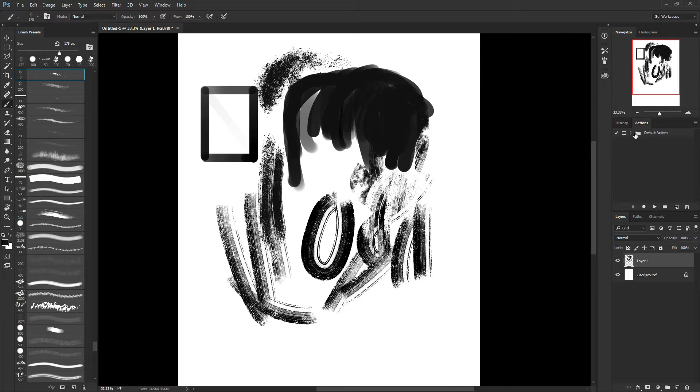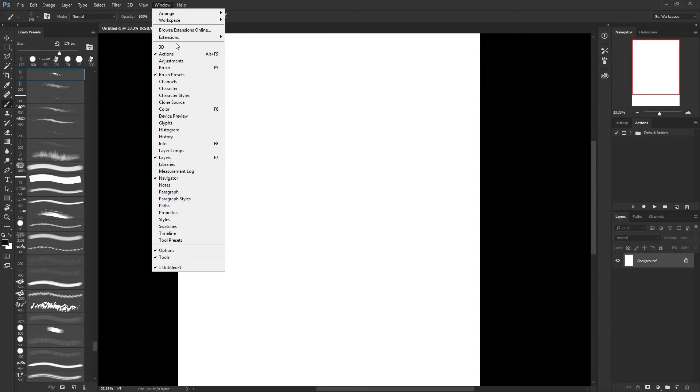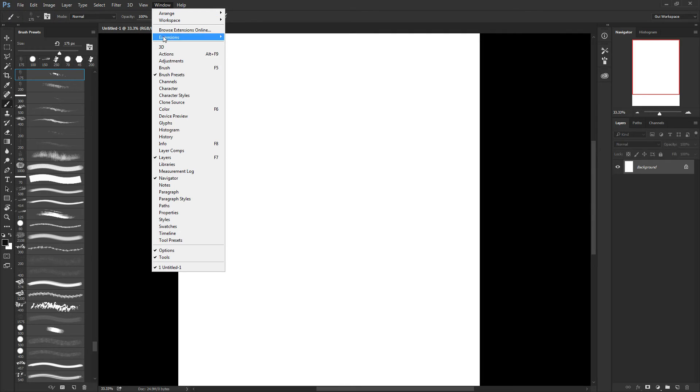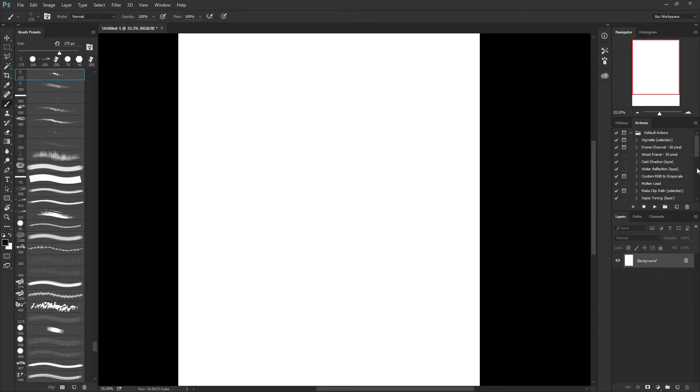Basically, if you don't have the actions tab here, you just go to Windows, and you're going to have the actions here. You just make it appear. And you're going to have the default actions. That's where I saved my actions, but you can create a new folder.